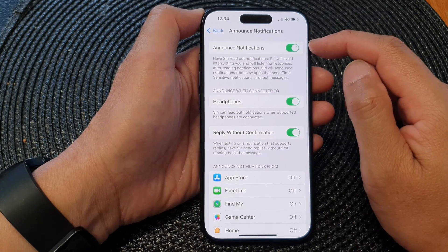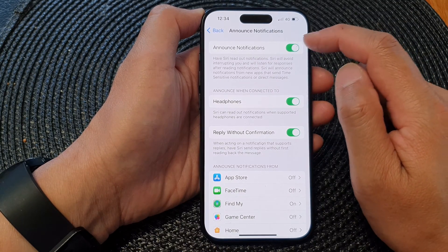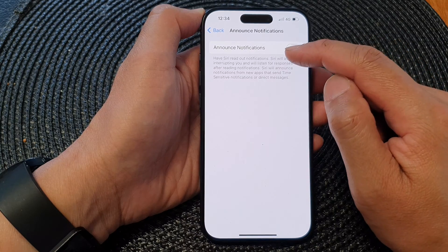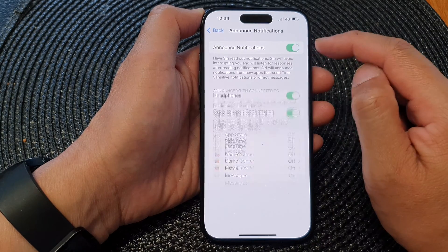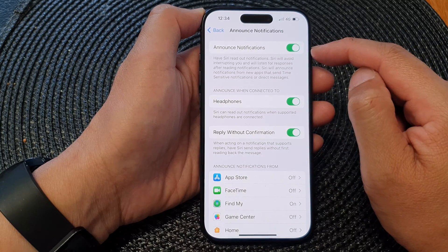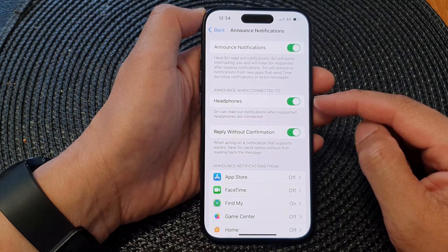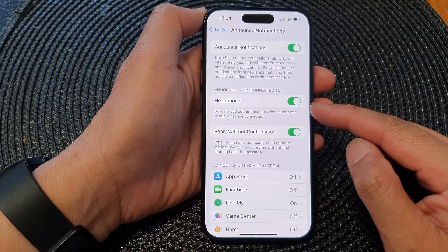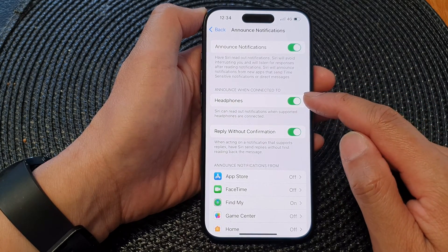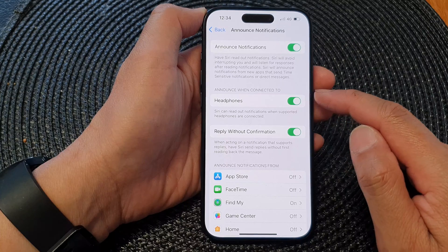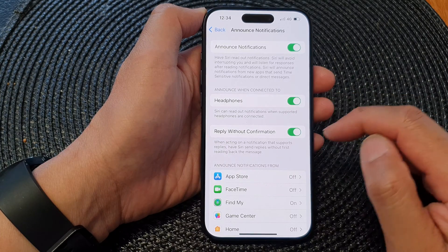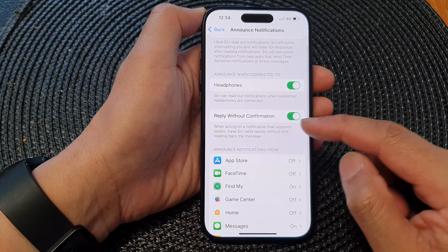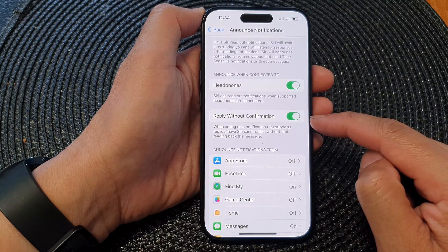In here, at the top you can tap on the toggle button to turn off or turn on Announce Notifications. When it is turned on, you can choose to turn on or turn off Headphones for announce when connected to the headphone, and you can also turn on or turn off Reply Without Confirmation.